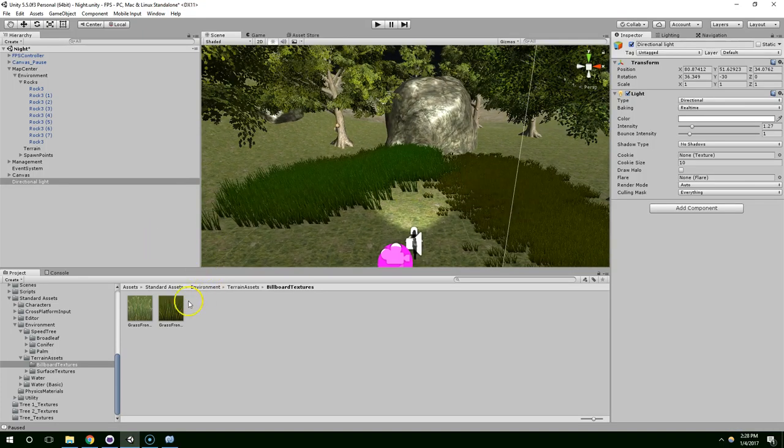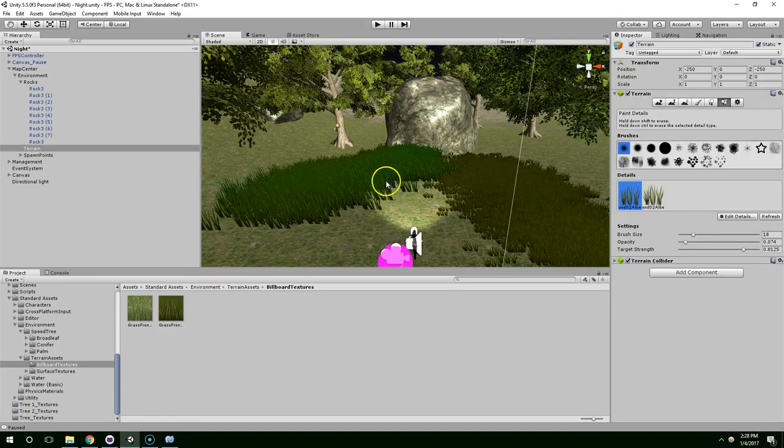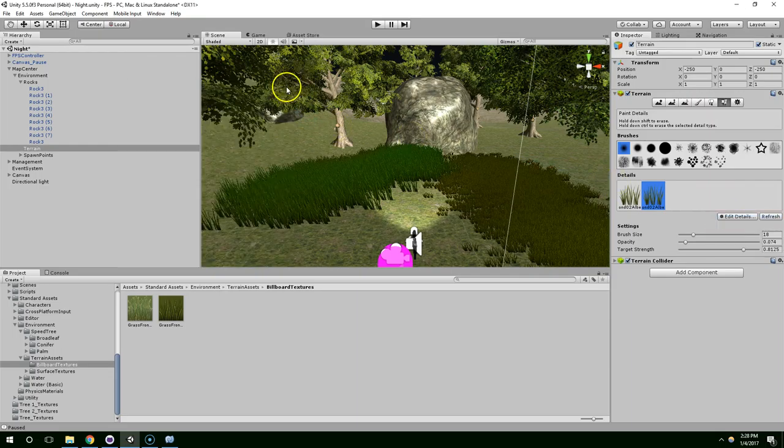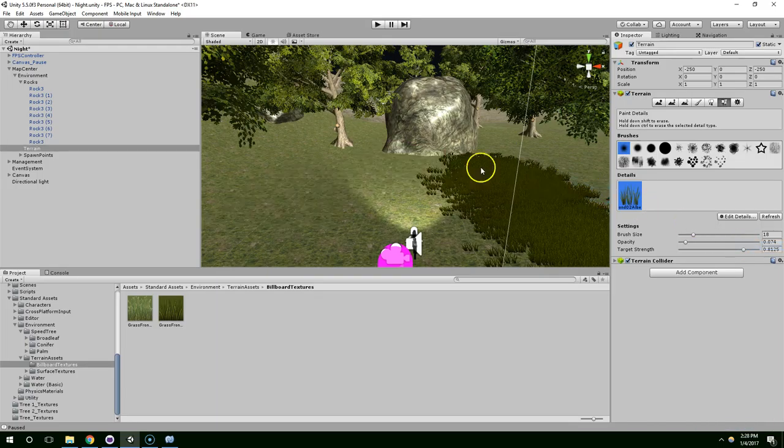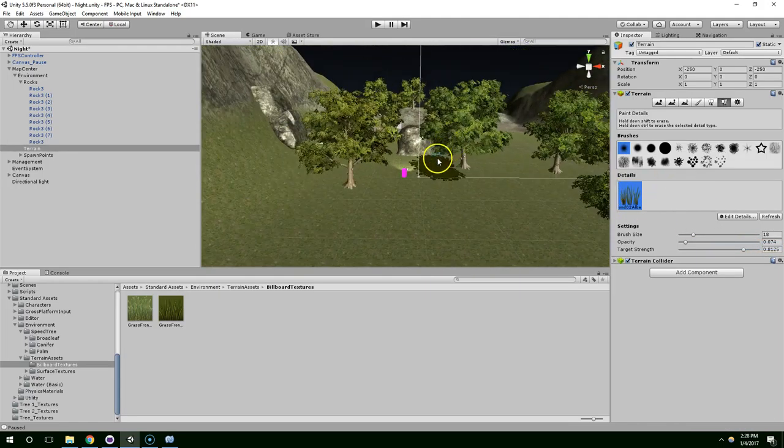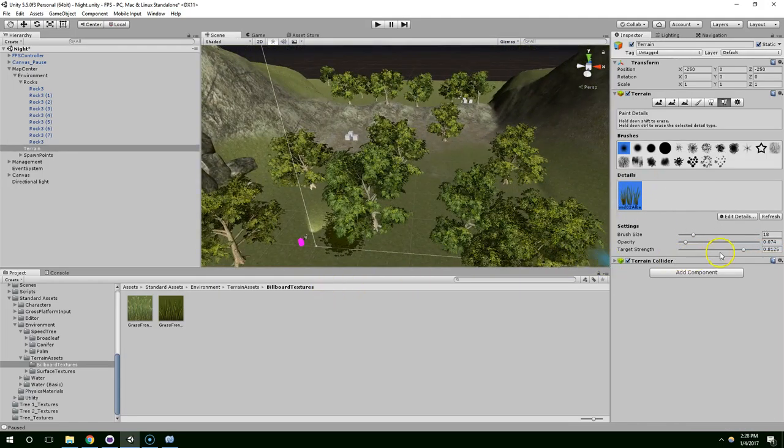So once again I went into the terrain editor, added a grass and just tweaked the values to make it look better. I'm going to delete the first one and then just kind of paint this one everywhere.